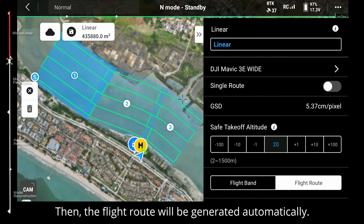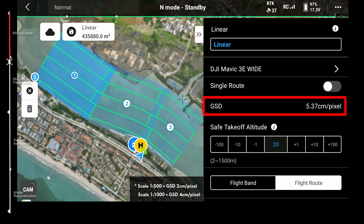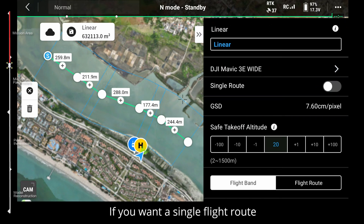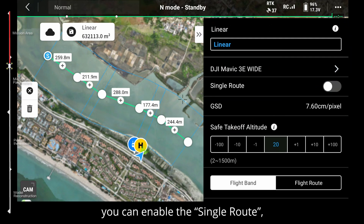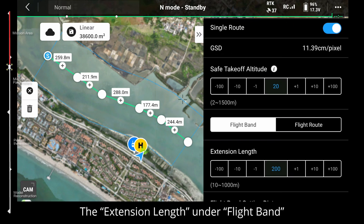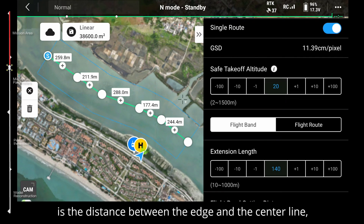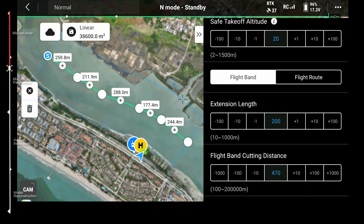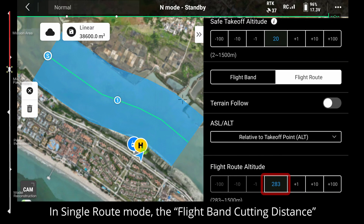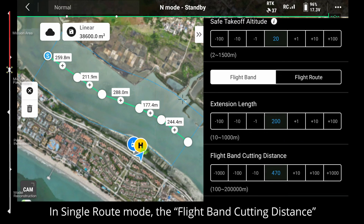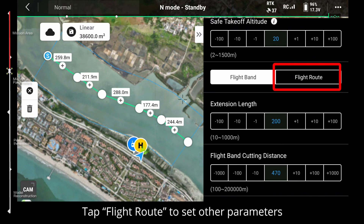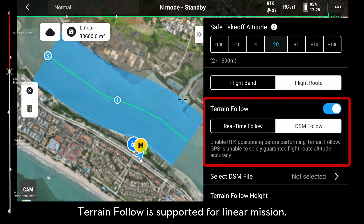Camera selection: remember to select the right camera at the beginning — choose DJI Mavic 3E and wide in this case. The flight route will be generated automatically. GSD will be calculated from the flight route altitude. For single route mode, if you want a single flight route to cover the target area, enable single route and the center line will be the single flight route. The extension length under flight band is the distance between the edge and the center line, used for covering the target area.